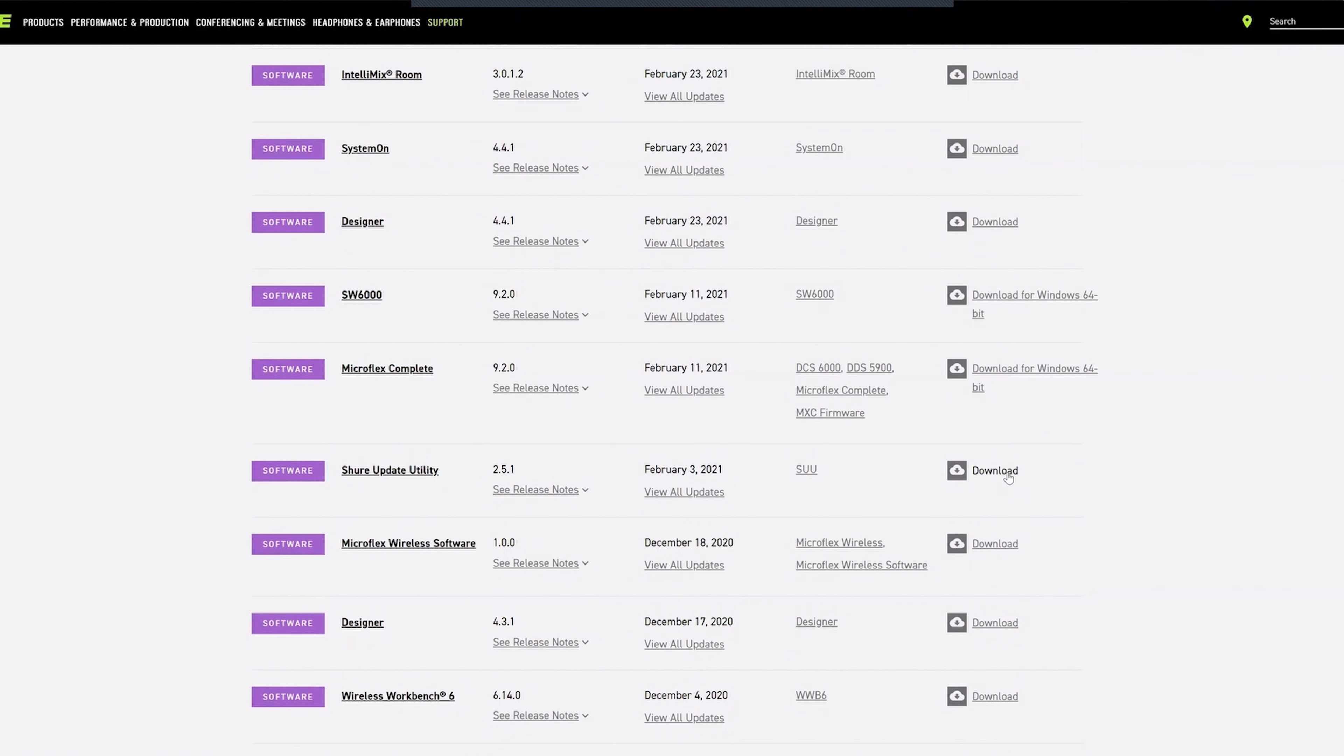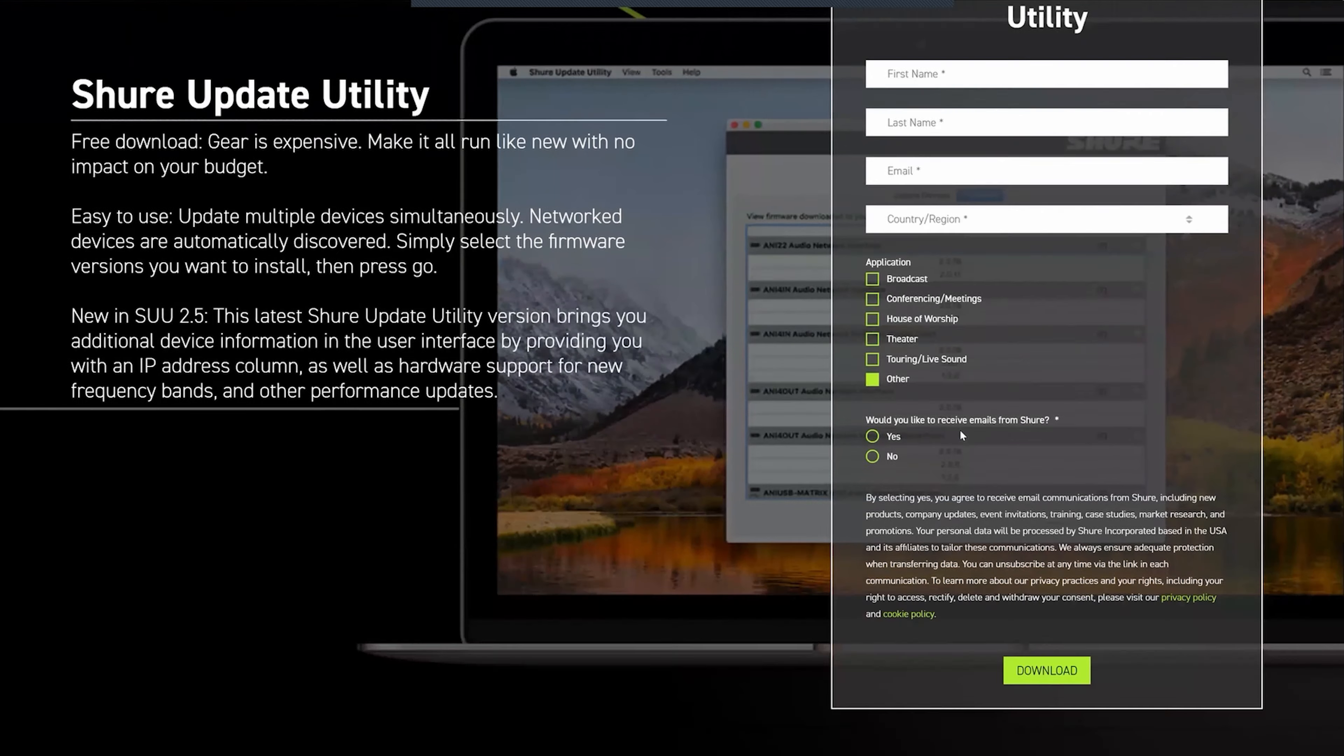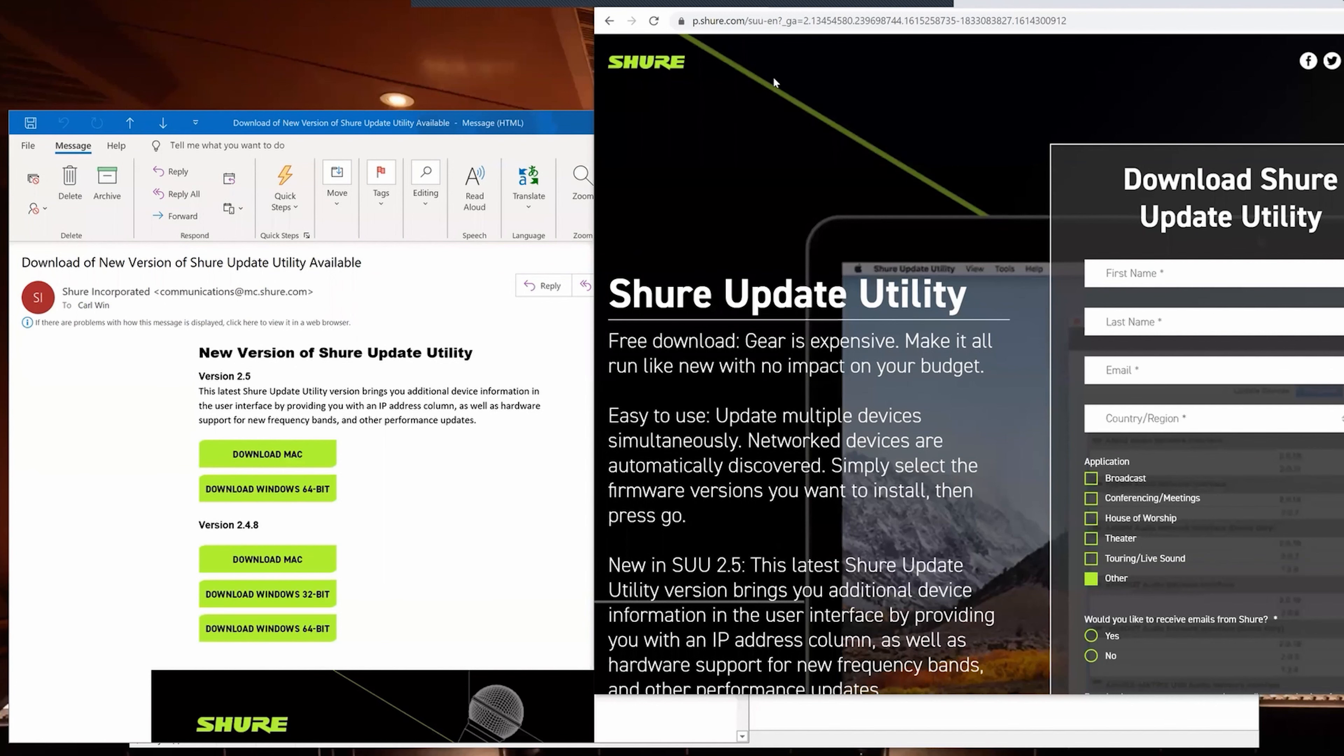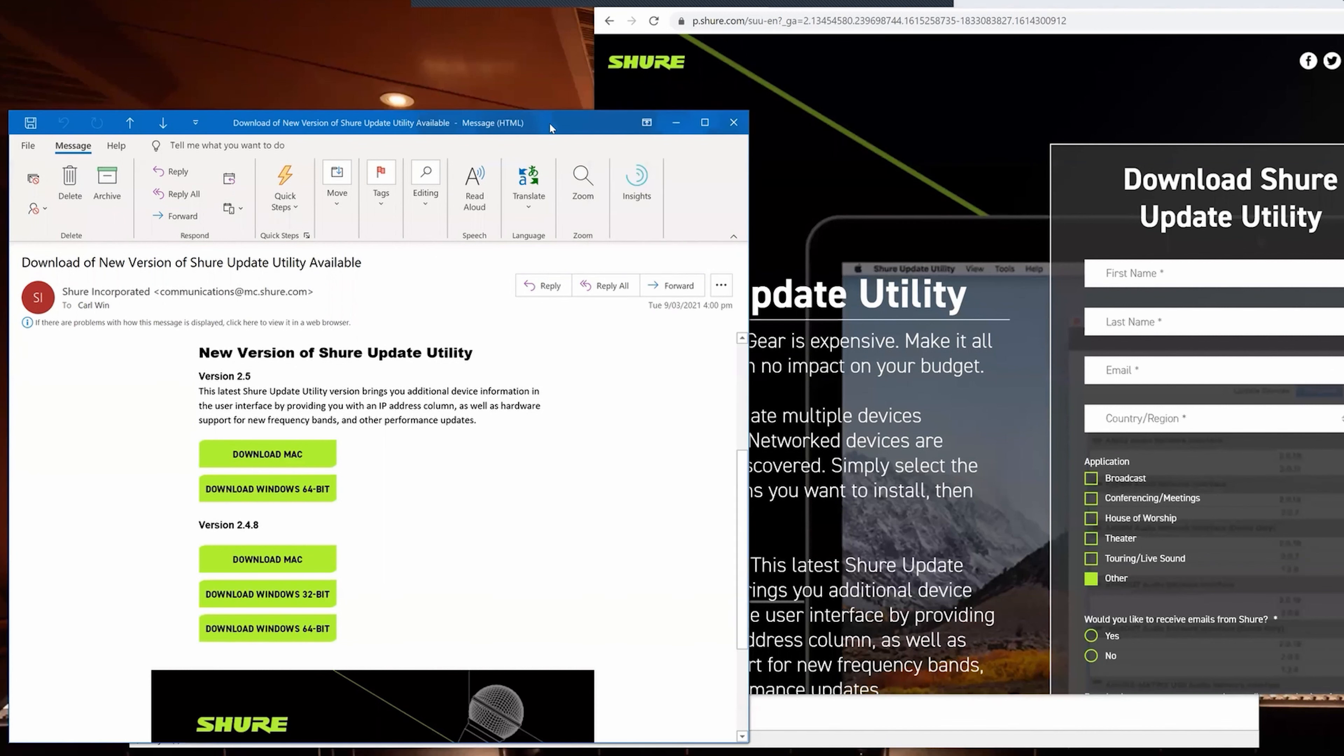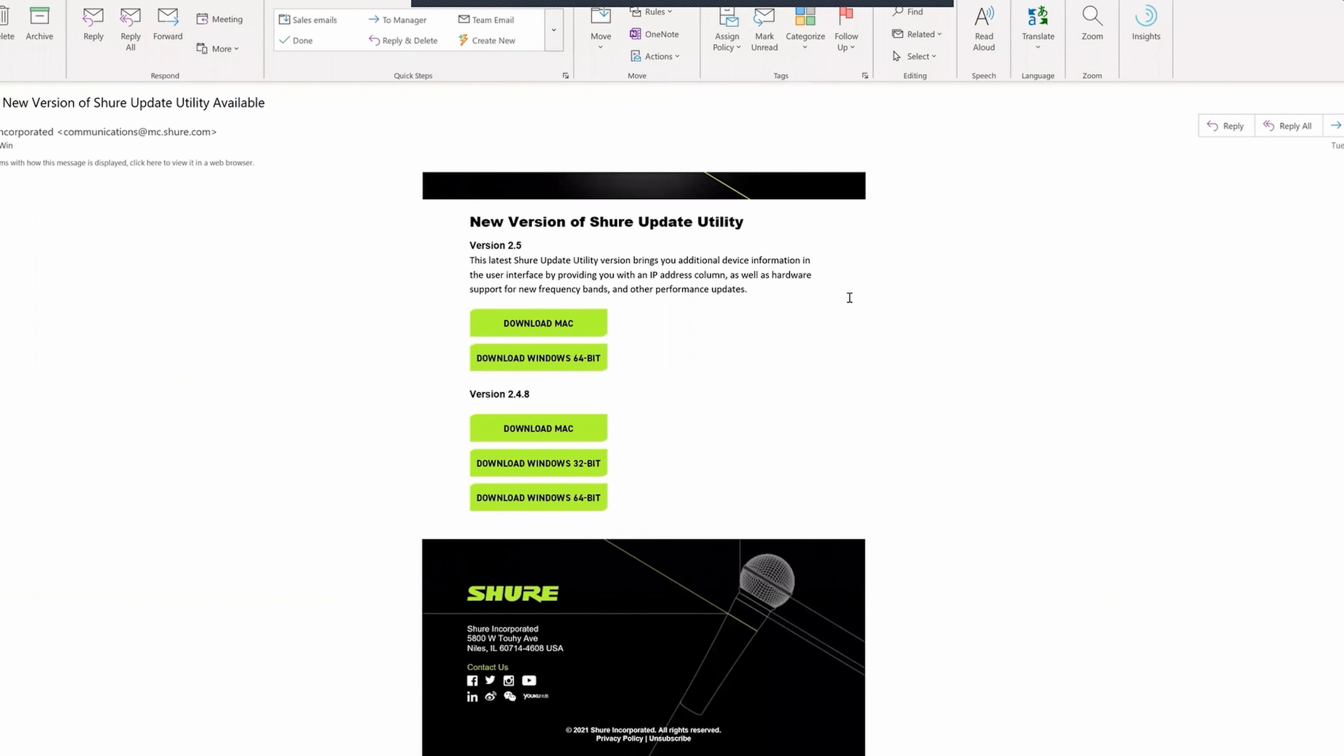Fill in all of your details on here, and once you've completed that you'll get an email. Here's my email. I'm on a Windows 64-bit machine, so I want to download this software.